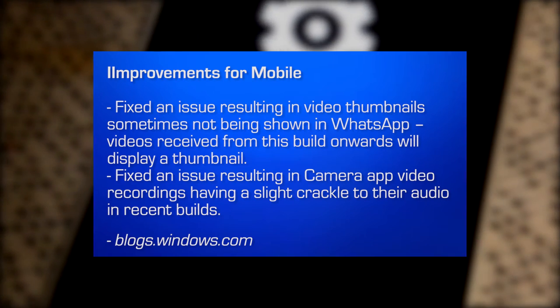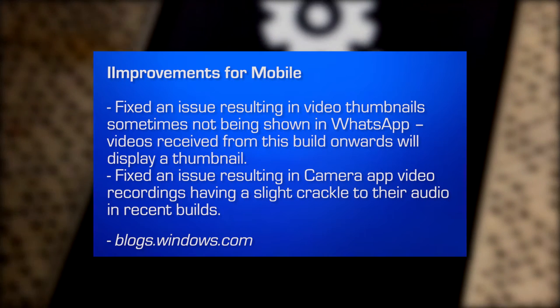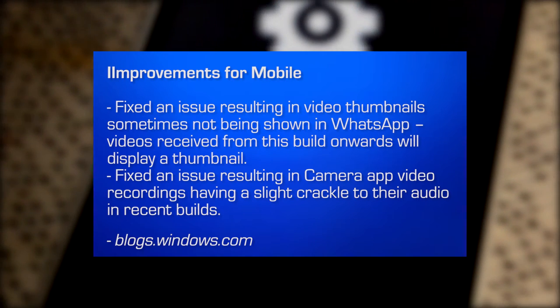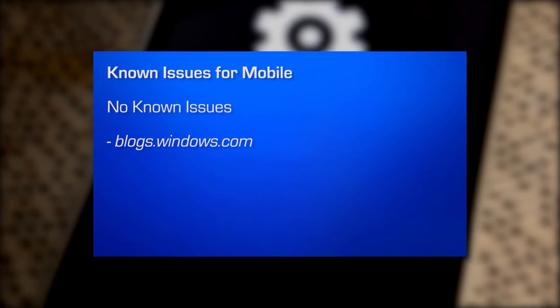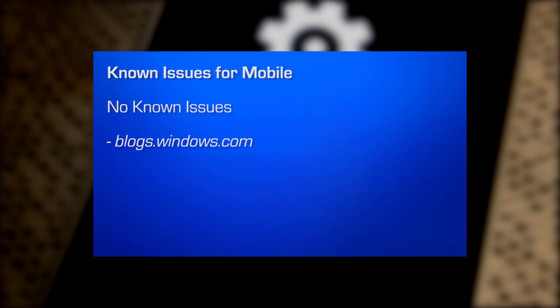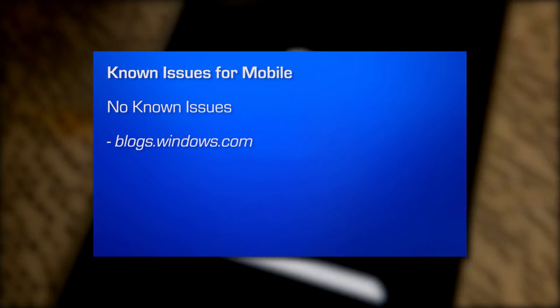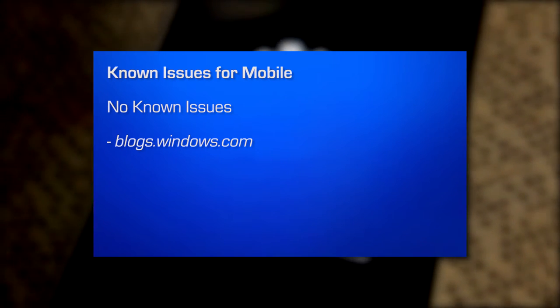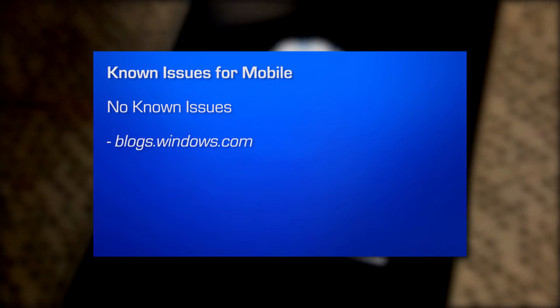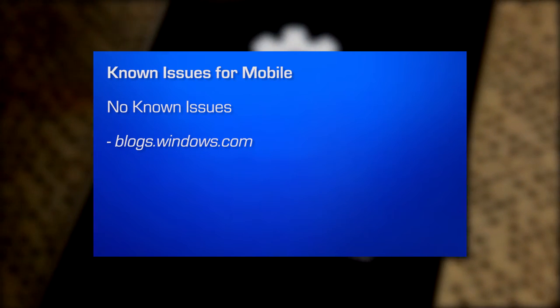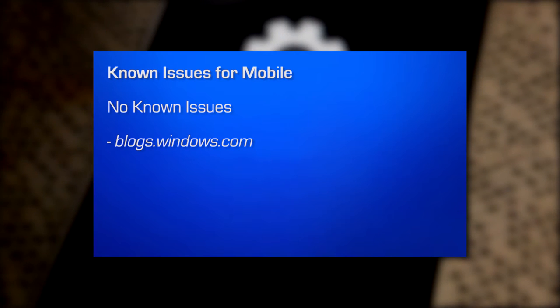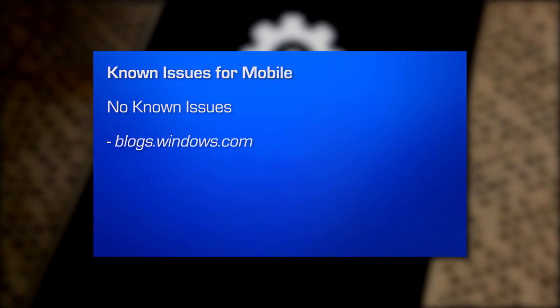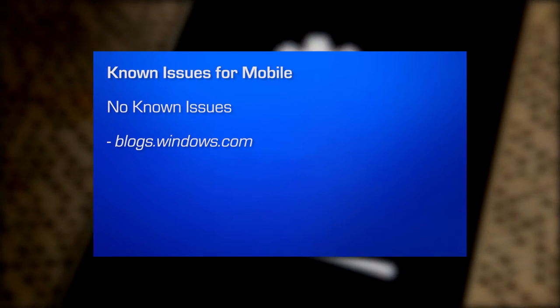So this is the known issues, so improvements. Known issues for this build? I have good news, guys. There are not a single known issues. There was an issue regarding speech. If we had speech packs installed, there were some issues. But that has been fixed in this build. So that was a problem in the previous build. So that has been fixed.